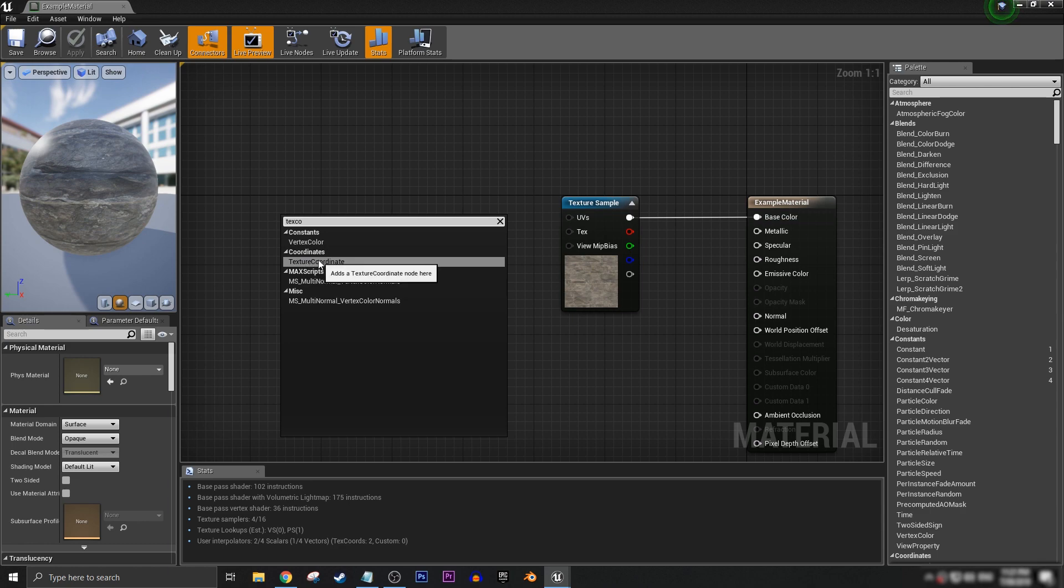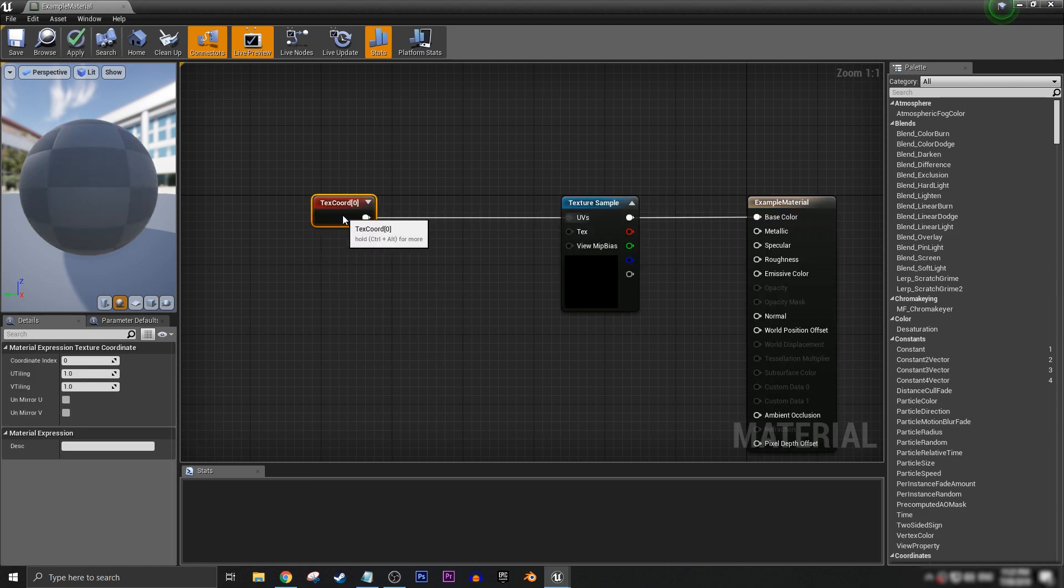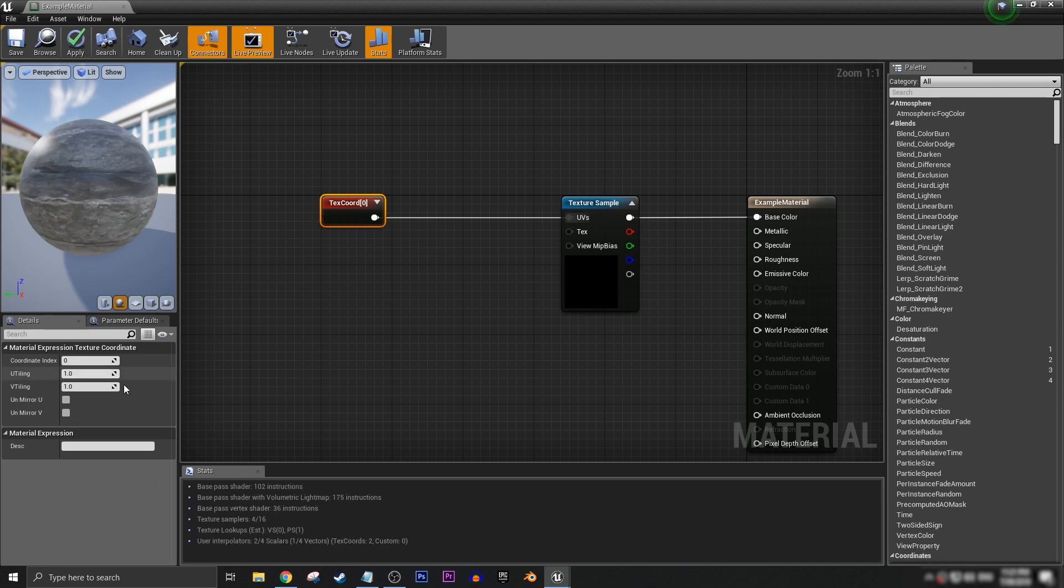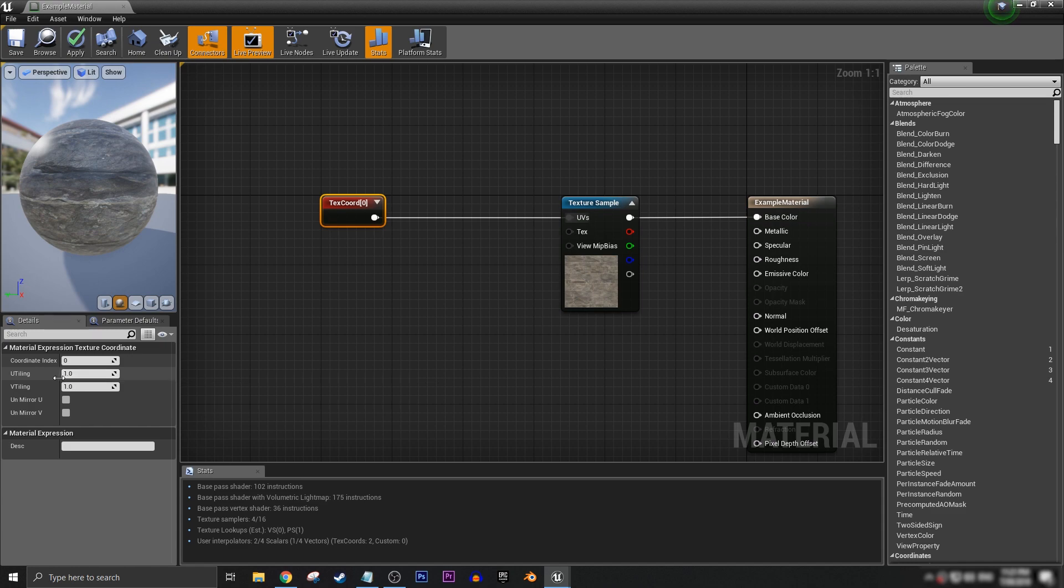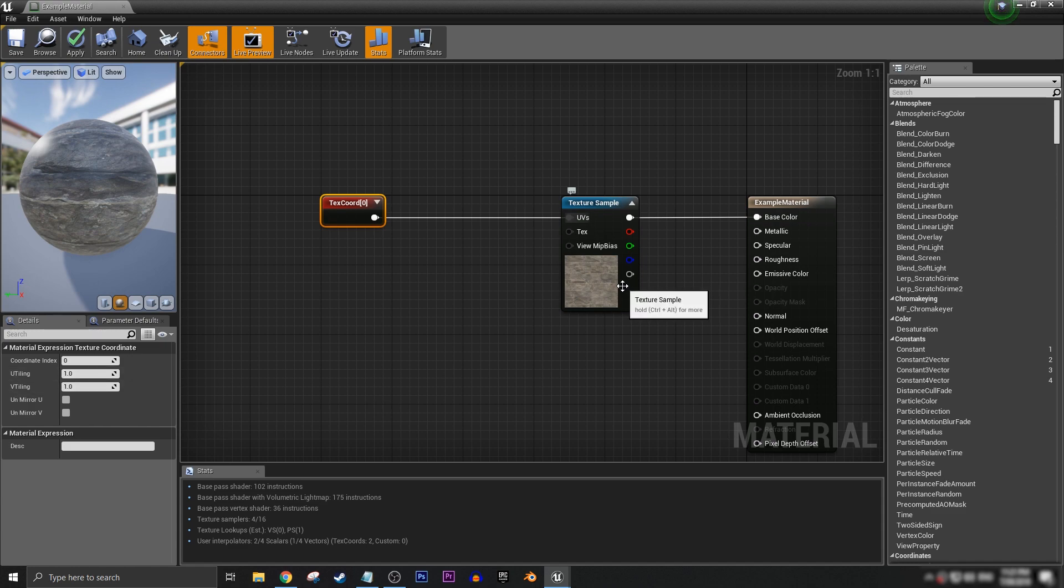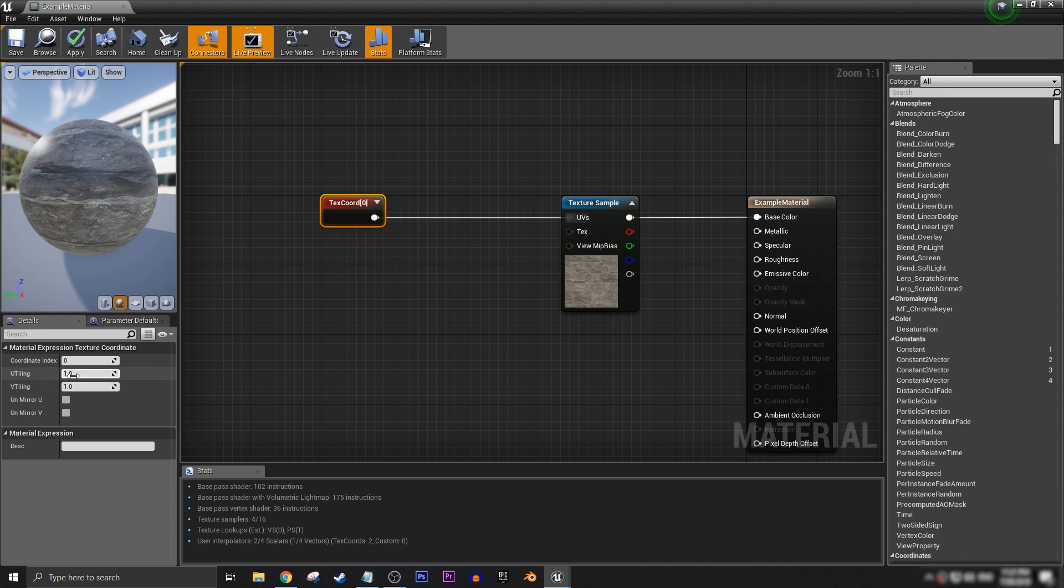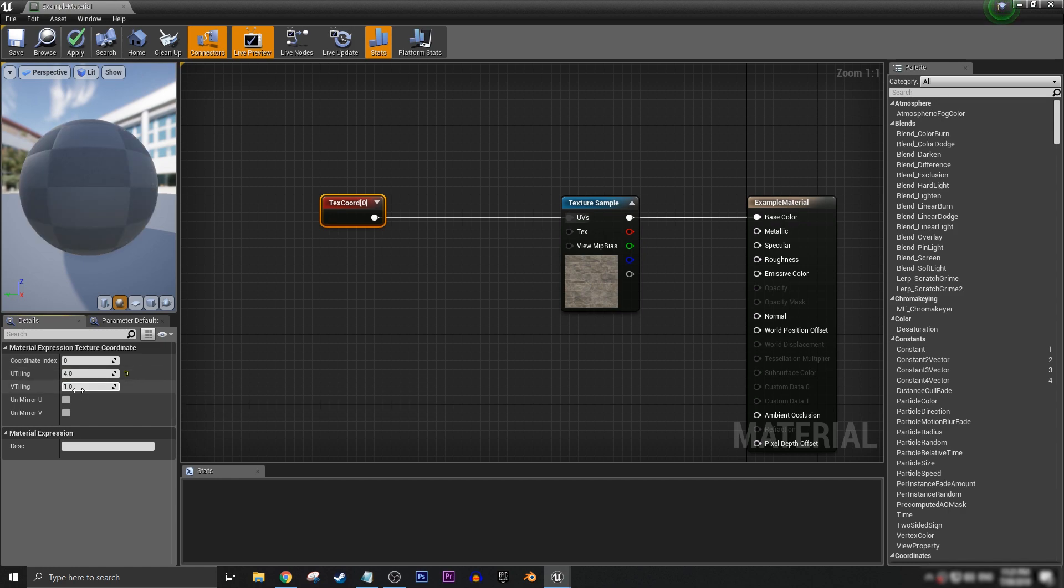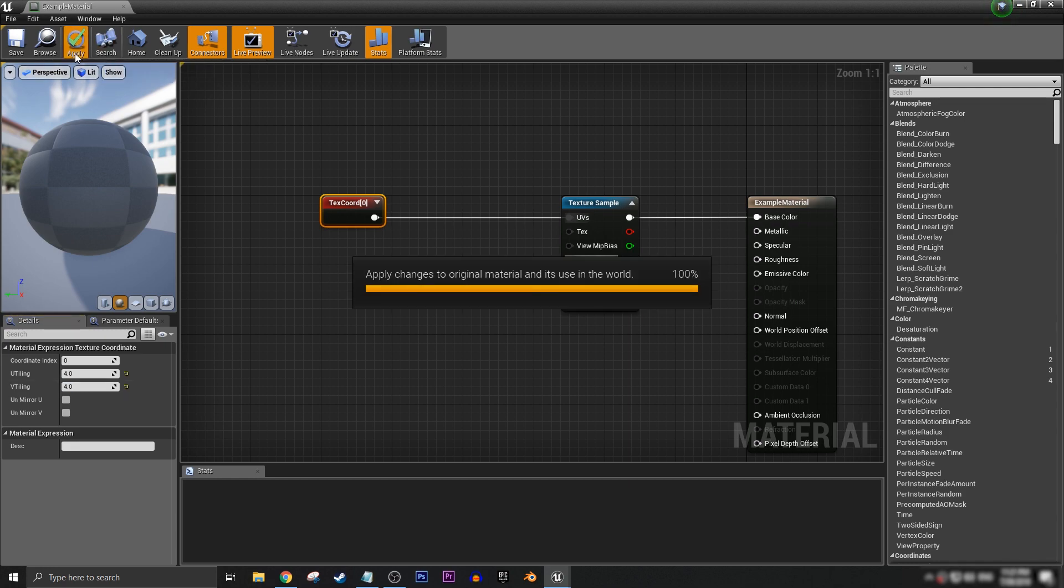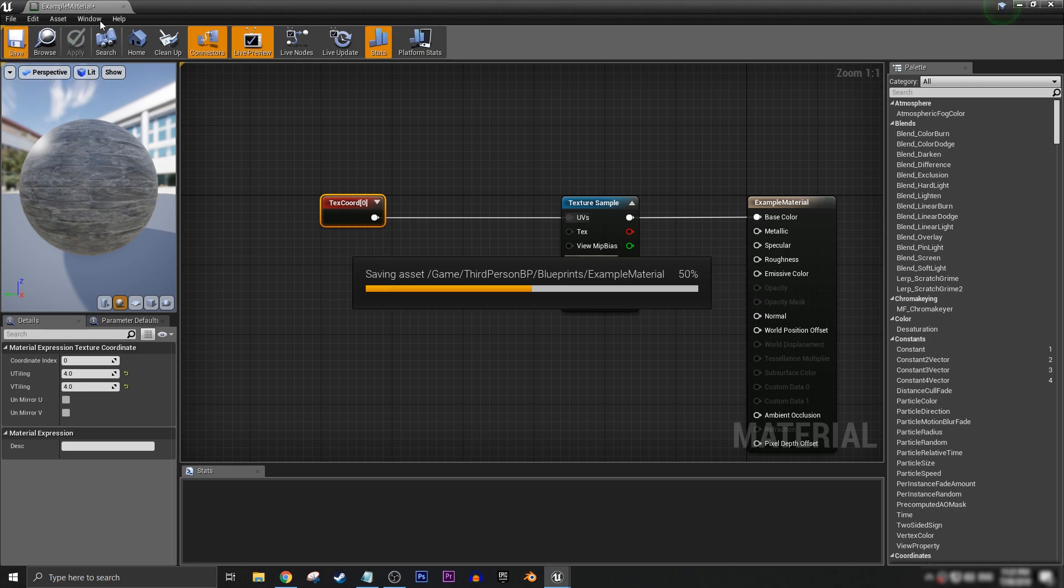Now here in U and V tiling we can access values that will change the scaling. If you type in larger values, the texture in the world will get smaller. So if I type in four and then four, and then we click apply and we save it, you can now see that the stone cut brick is much smaller than it was before.